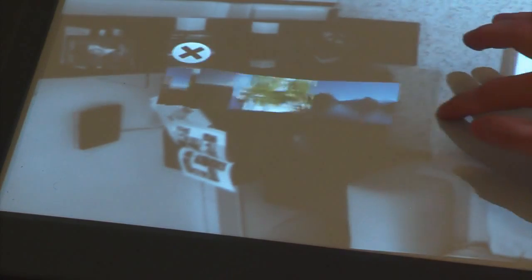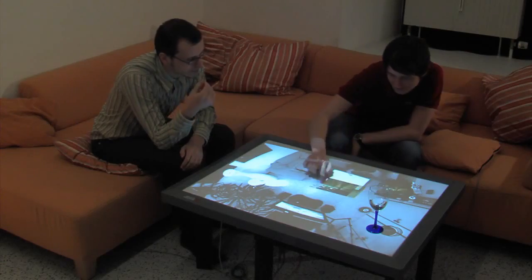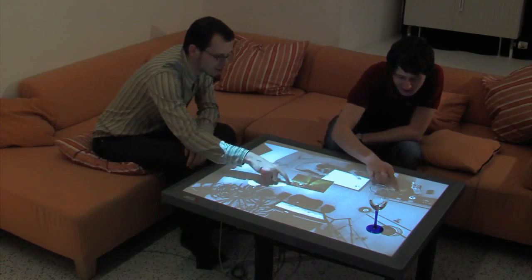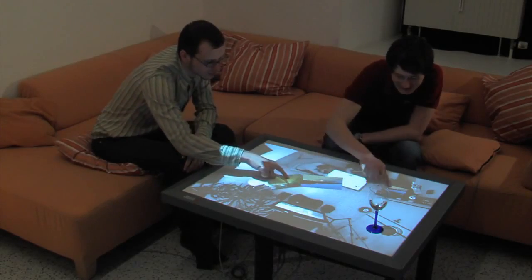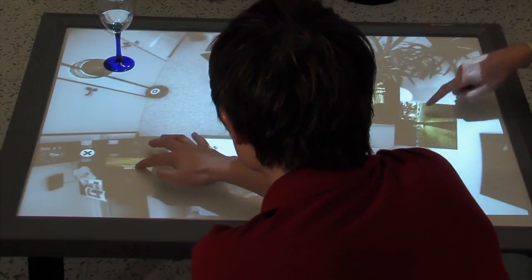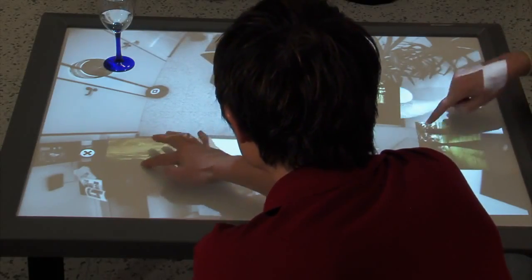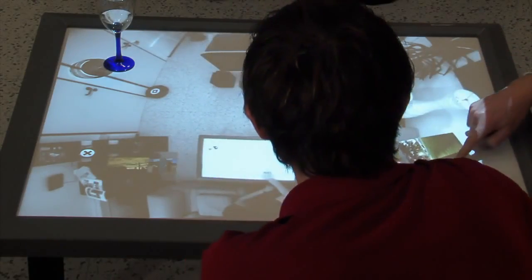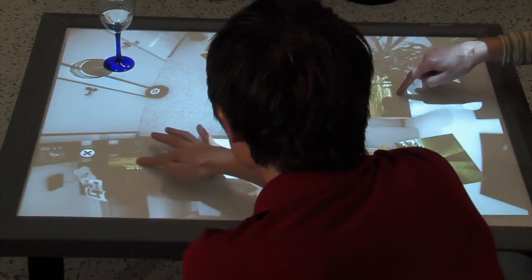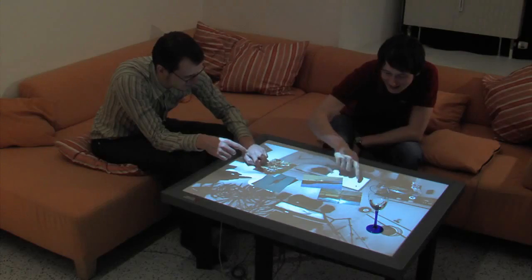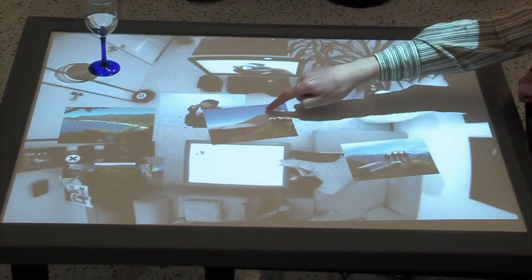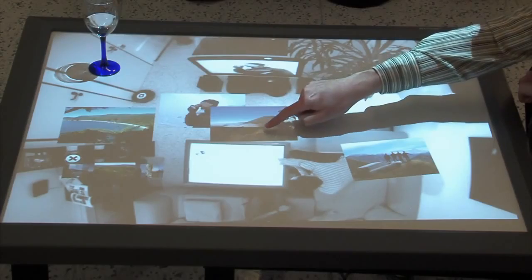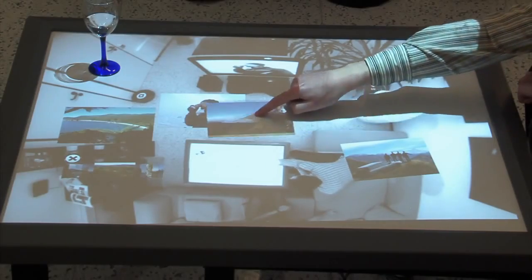By tapping on the video image of the photo album cabinet, the digital photo collection is opened. Similar to movie browsing, users can view photos directly on the coffee table, or enlarge them on the TV.